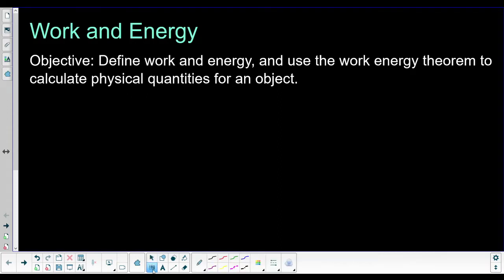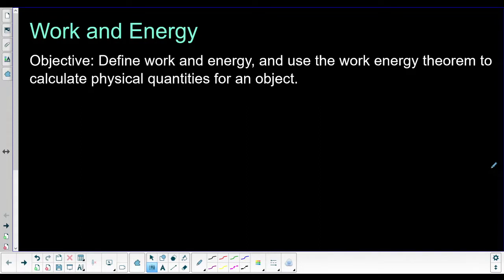All right, welcome back, ladies and gentlemen. Today we're going to start our first lesson on our new unit: energy. This is pretty exciting, and I think you're going to like it because in general, energy is a lot easier concept for students to wrap their head around. The problems are a lot easier than things like two-dimensional motion, because you don't have to worry about what direction things are, and the math tends to be a little bit simpler. We're going to do a couple examples today involving energy.